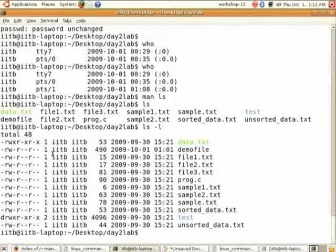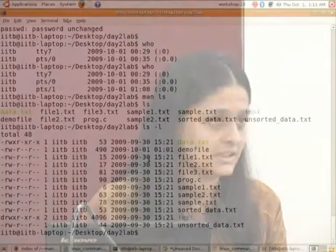ls gives only the list, while ls -l gives other information including the owner, date, time, and file attributes. We will talk about this later.